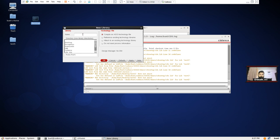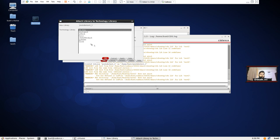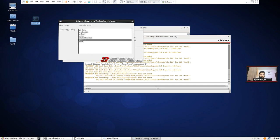So this is your library name — you can name it whatever you want. We're going to attach a technology; we are working with the GPDK90 technology so I'm going to be attaching GPDK90. We have created the library.